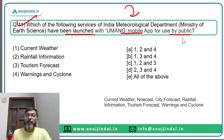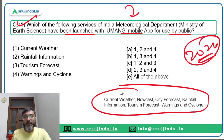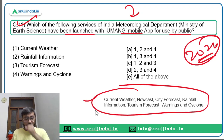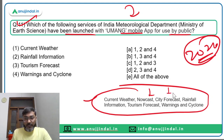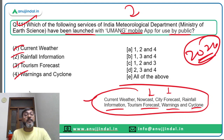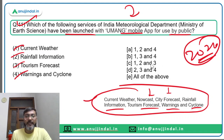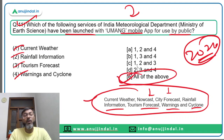Question eleven: which services of IMD have been launched on the UMANG mobile app for public use? In 2020, seven services were made available by IMD on the UMANG mobile app: current weather, nowcast, city forecast, rainfall information, tourism forecast, warnings and cyclone information. All four options are correct, making option E — all of the above — the correct answer.